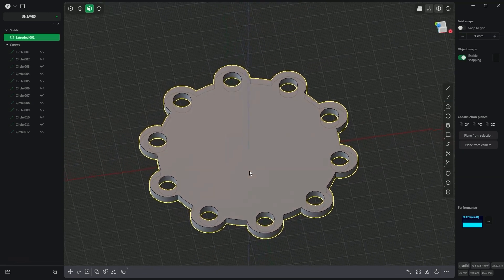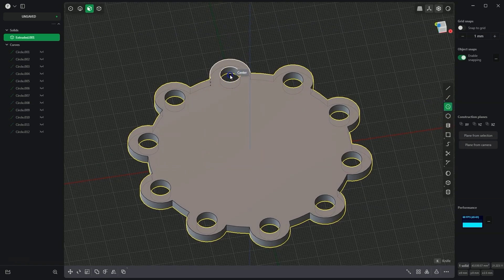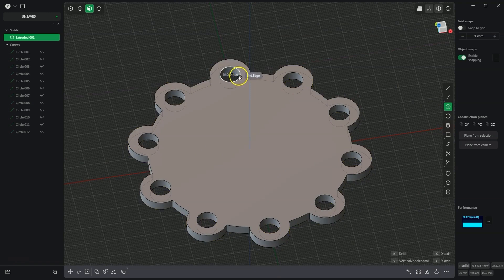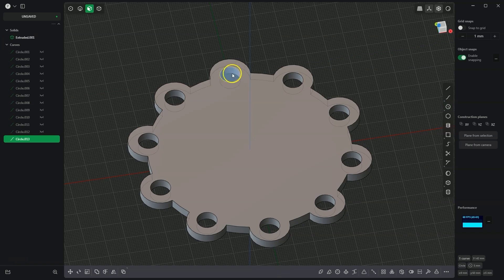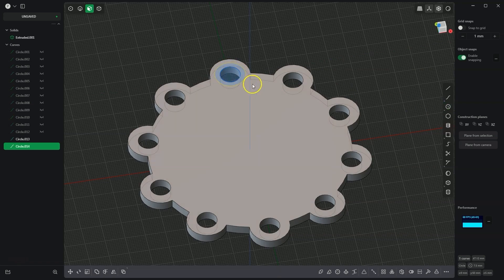Next, I select the circle drawing tool and draw a circle whose centre lies in the middle of this circle, placing the other point on the circle to create a diameter of 10mm. Then I draw a second circle with its centre at this point and a diameter of 15mm — pressing the Tab key, typing 15, and pressing Enter.